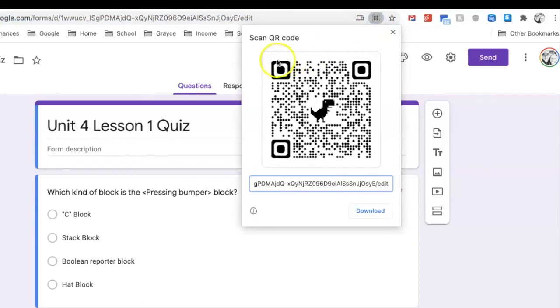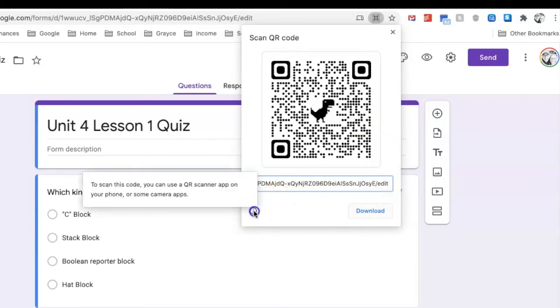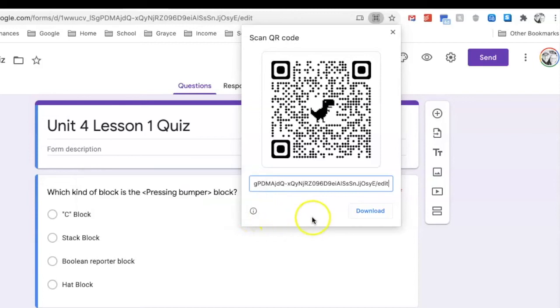Once again, you've got the download feature there. It says to scan this code you can use a QR scanner app on your phone or some camera apps. Yeah, how awesome is that?